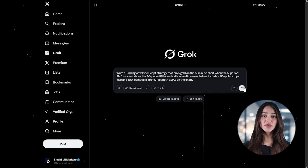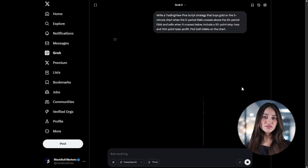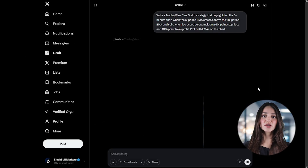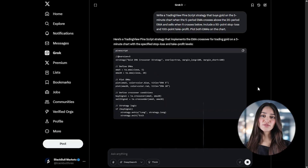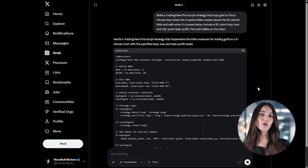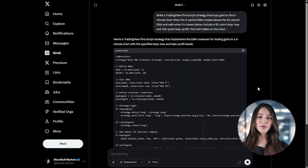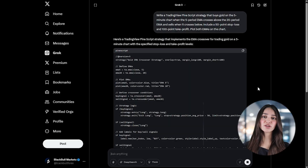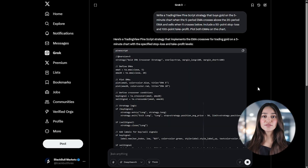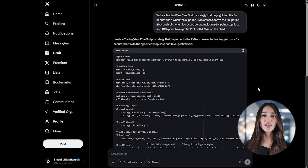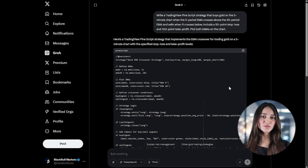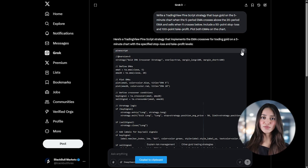Start by opening Grok and giving it a precise instruction that mirrors the scalping logic you want. For example, write a TradingView Pinescript strategy that buys gold on the 5-minute chart when the 5-period EMA crosses above the 20-period EMA and sells it when it crosses below. Include a 50-point stop loss and a 100-point take profit. Plot both EMAs on the chart. The AI will return a full Pinescript strategy ready to use in TradingView.